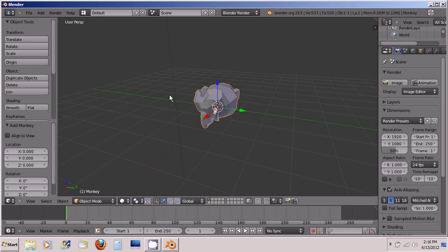This is sort of Blender's avatar. A lot of people when they do tests in Blender they use the monkey. I think it's called Suzanne.